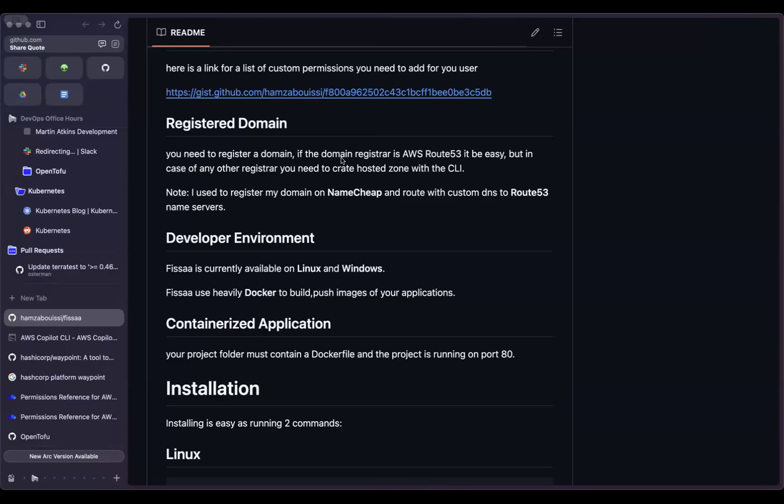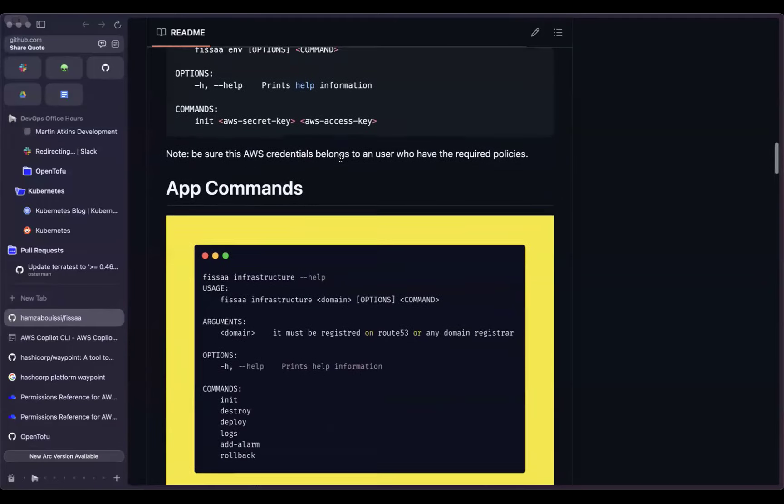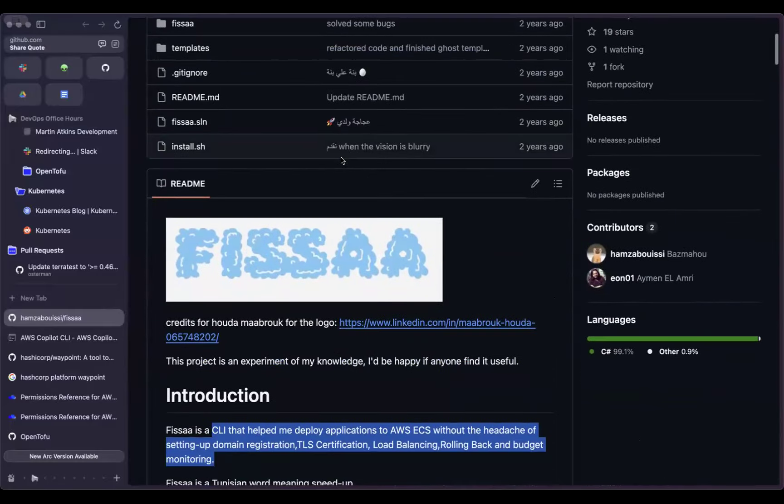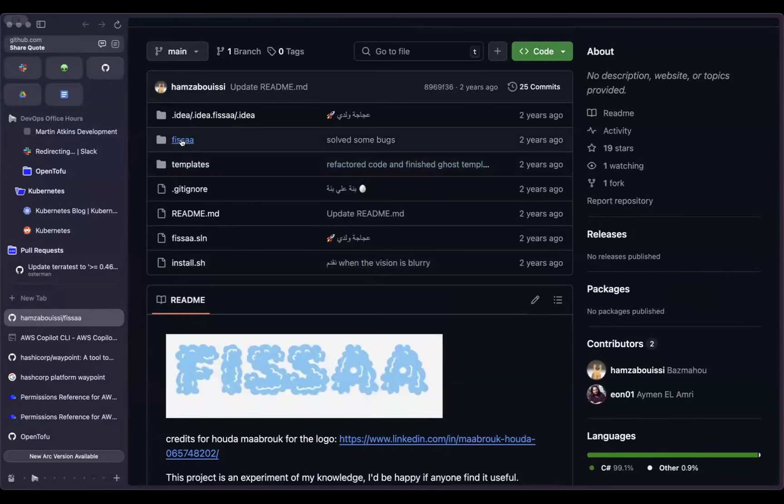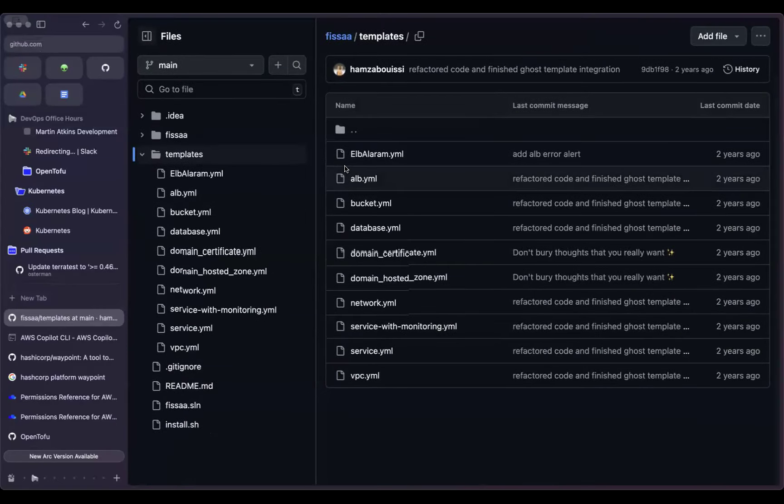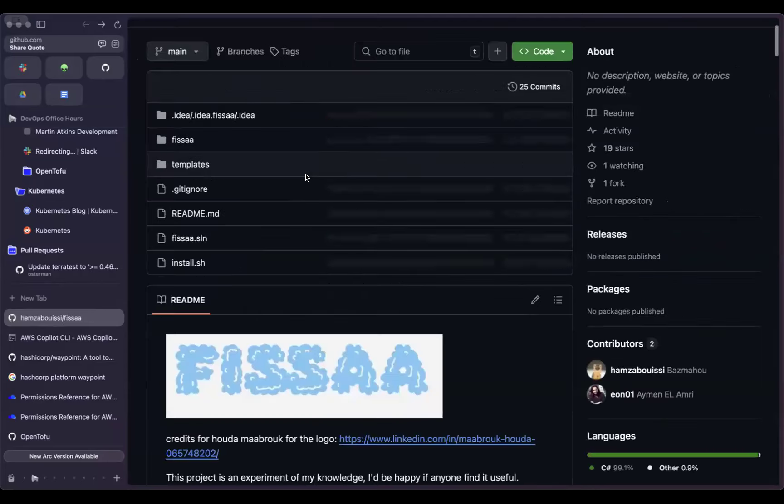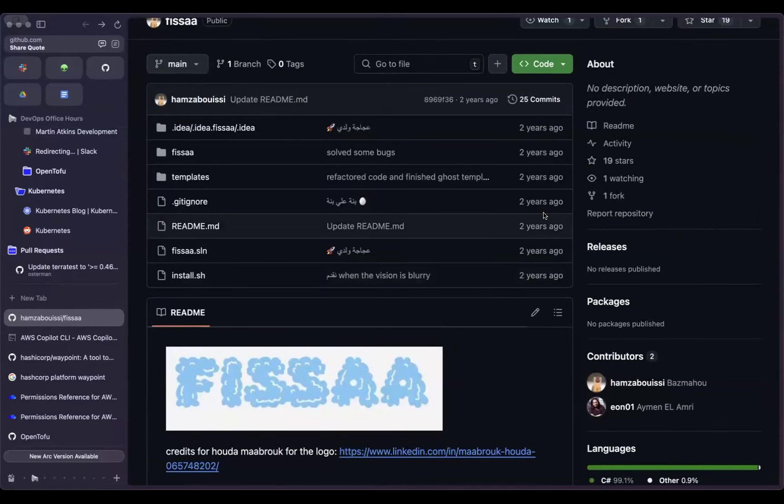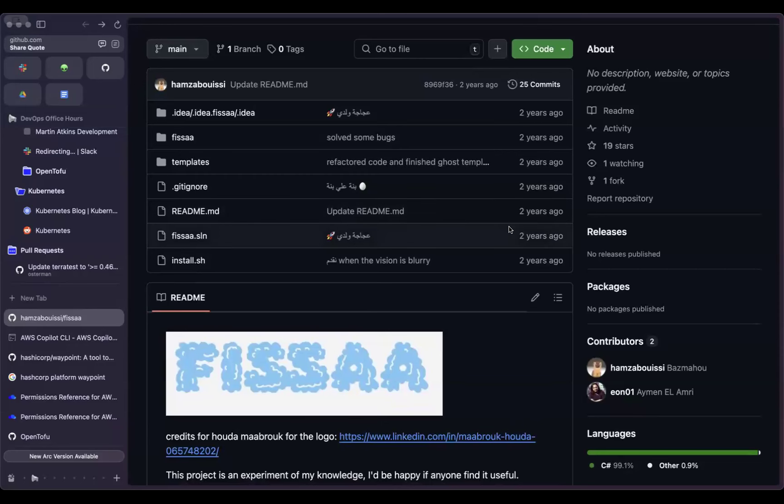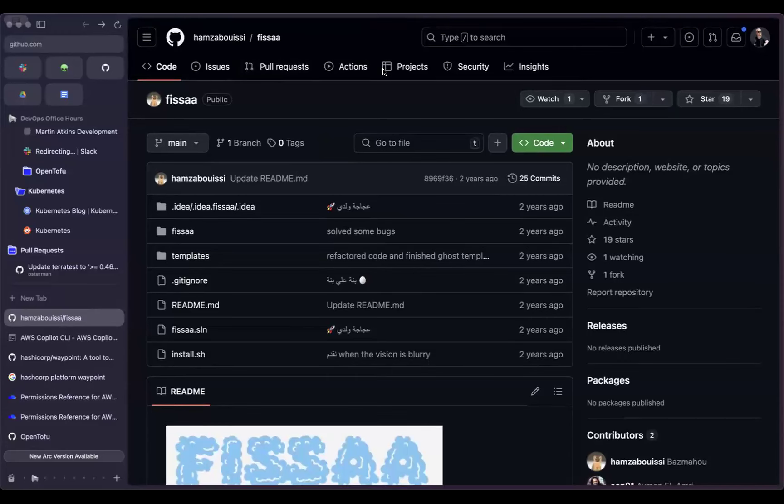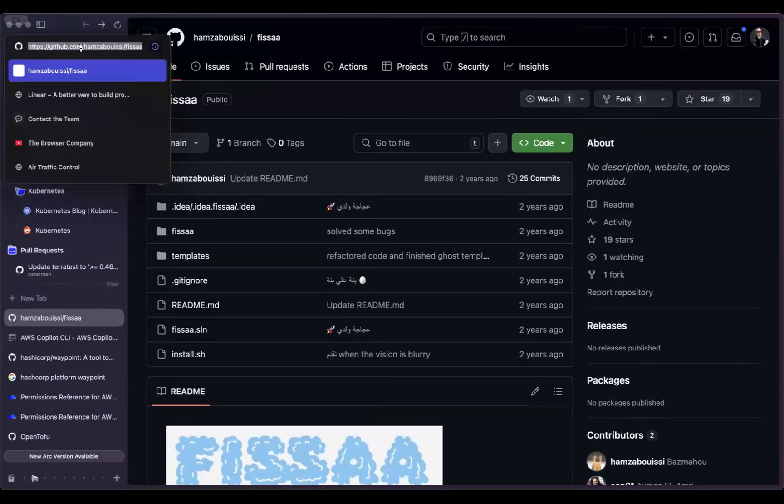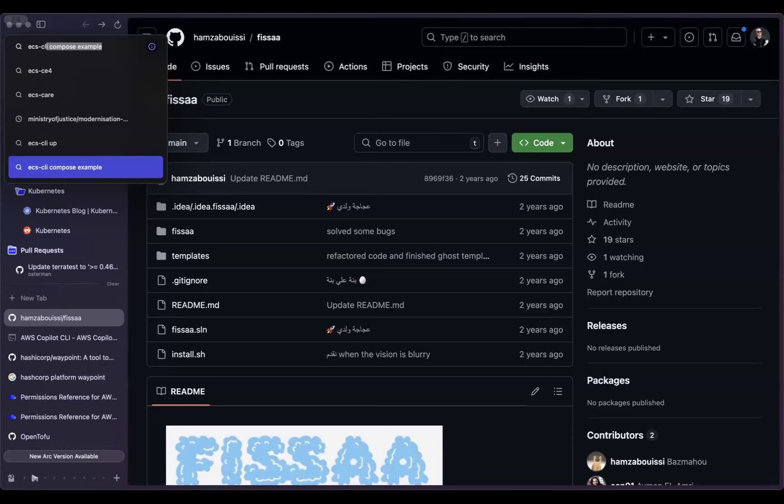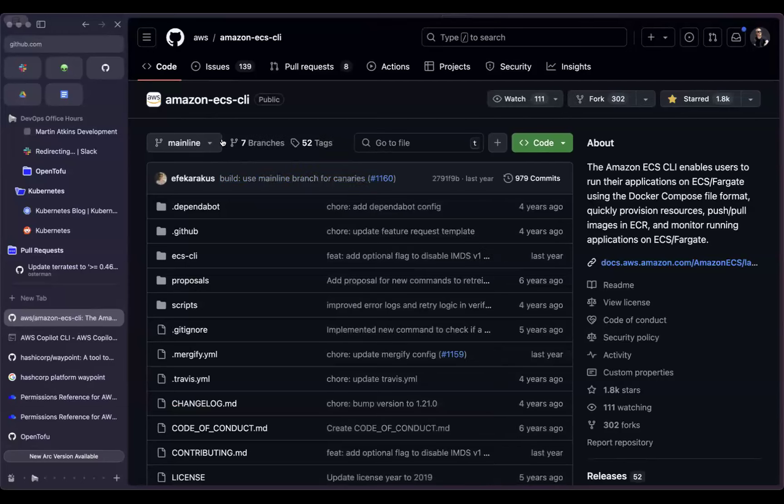Where it got its roots was very different because HashiCorp started it as an open source project like everything else that they have. And look, it was archived. So they abandoned it as an open source project. So that's interesting. And they've just made it strictly a commercial one. What Waypoint was, was honestly something in whatever category you call Dagger or Earthly. Waypoint was in that category. Slight different feature set, but it enabled a consistent way of describing your build, test and deploy.